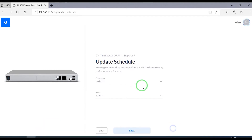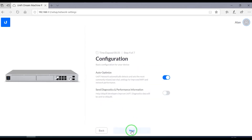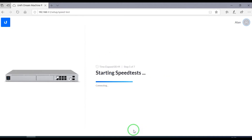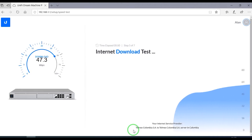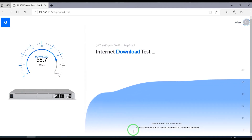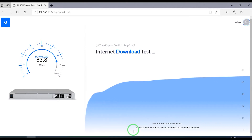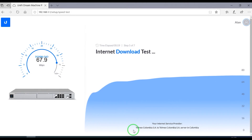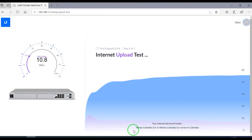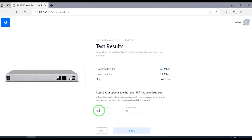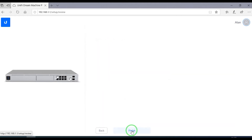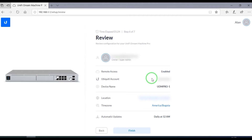This is the schedule that is going to be used to update the device. The auto-optimize of the network is something I do not recommend, but in this case we're going to leave it on as UniFi is confident it works well. The internet will be tested for speed, which is interesting because it continuously monitors your connectivity and will tell you if you have any troubles. We're just going to leave these at the values proposed by the device.